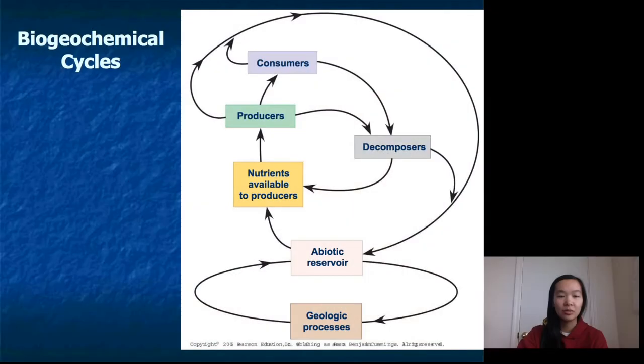For today's lecture we're finishing Chapter 54 about ecosystems. Today we're talking about biogeochemical cycles — understanding how nutrients flow in an ecosystem. It should be pretty quick because it's not that much information.